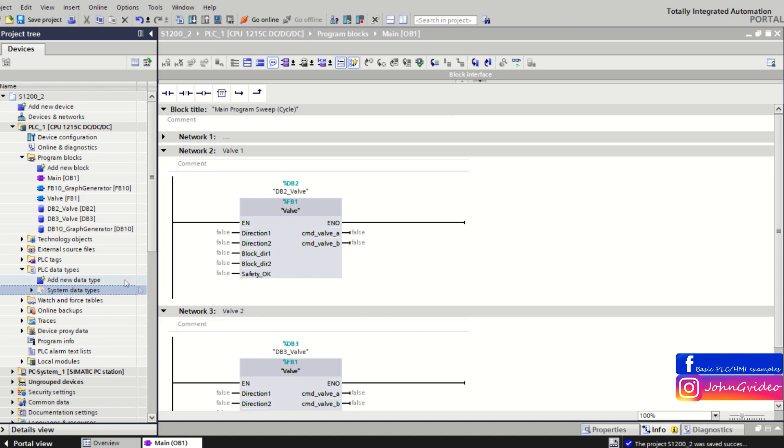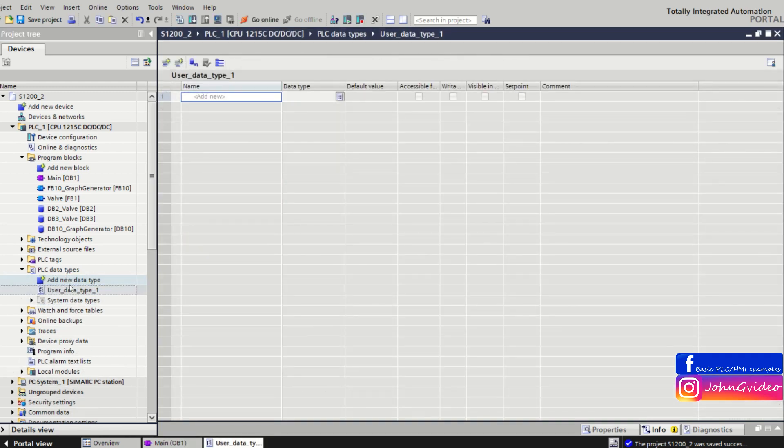UDT type you can create in PLC data types folder of your project tree. You click on the folder, and when you click on add new data type, you can create your own data type.